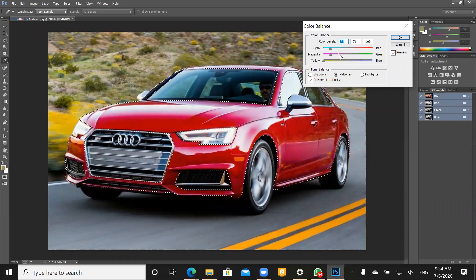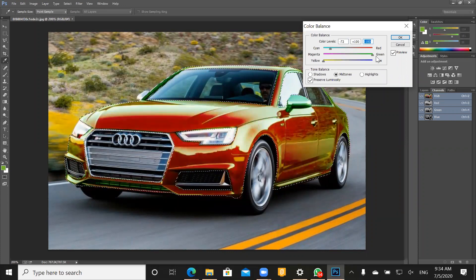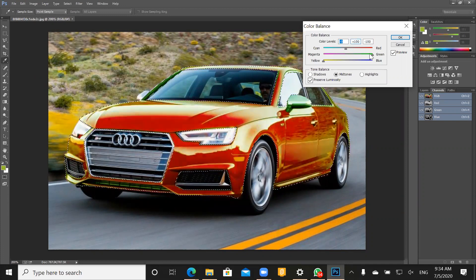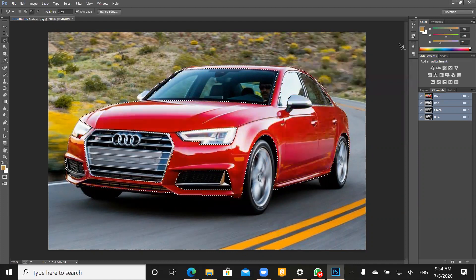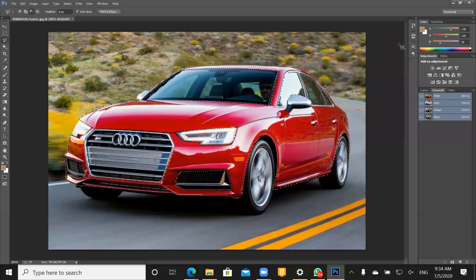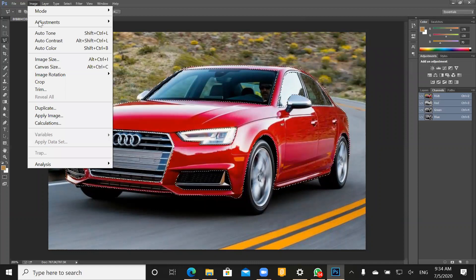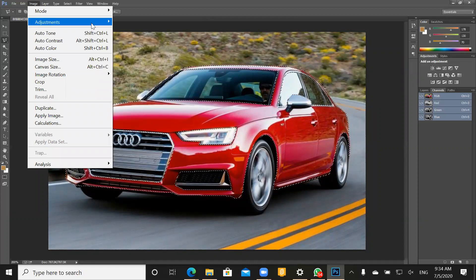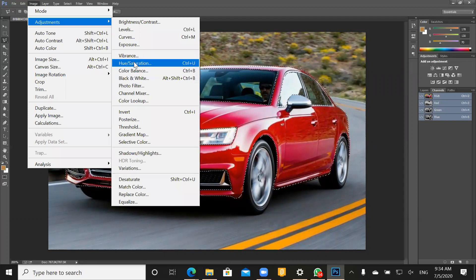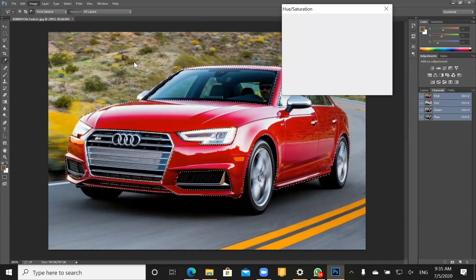Different options. In here you can see there are different options. According to the color of your picture you can change it. But the best option I think, in this object, is Image, Adjustment, and it is Hue and Saturation. Choose Hue and Saturation.